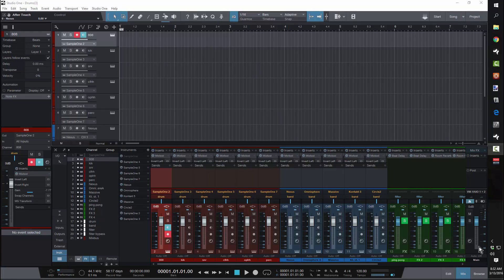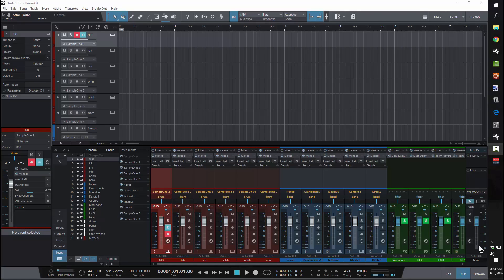The first question that comes to mind when you first open up Studio One and want to get into programming grooves is what plugin is going to work best for that. Some people like Impact — I personally don't, and the reason isn't because it's bad or sounds bad; it's just that browsing sounds in Impact really isn't conducive to a very fast workflow. You have to click and drag samples onto a pad, and my whole thinking revolves around how I can eliminate clicks. It might be a little compulsive, but it saves me time.